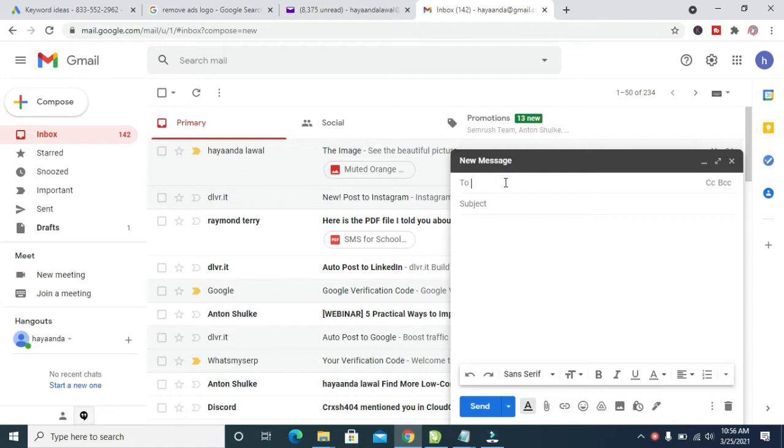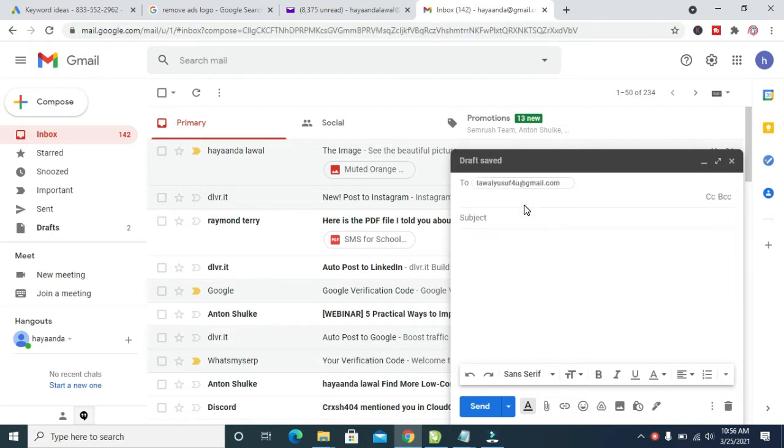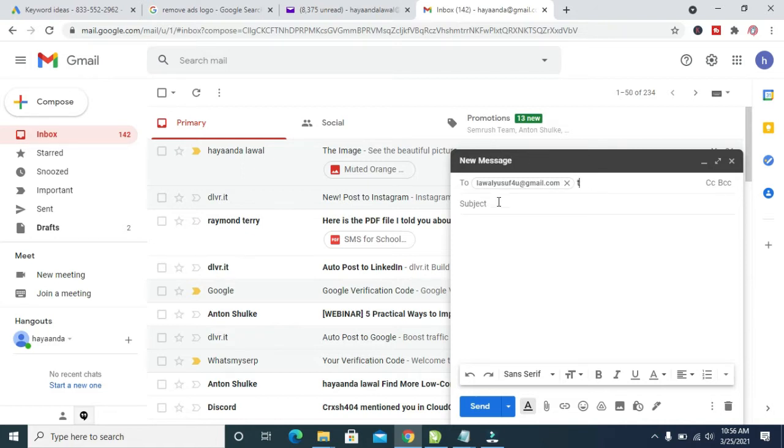When done entering the email, you can then enter the title. Click on the subject and give it a title.